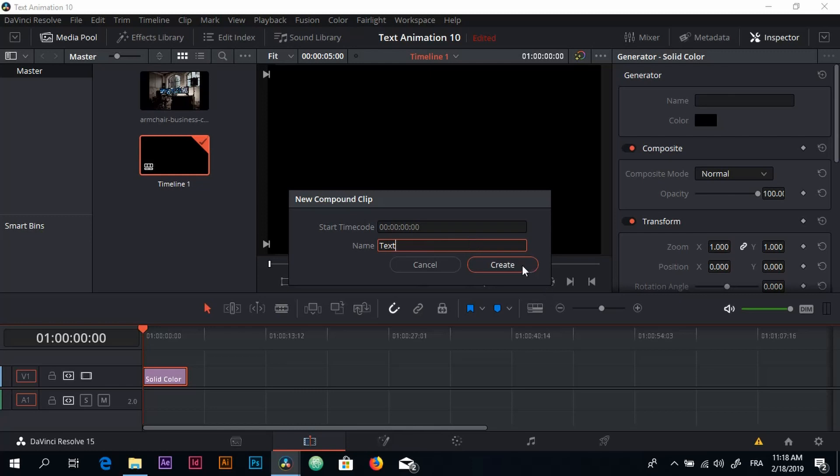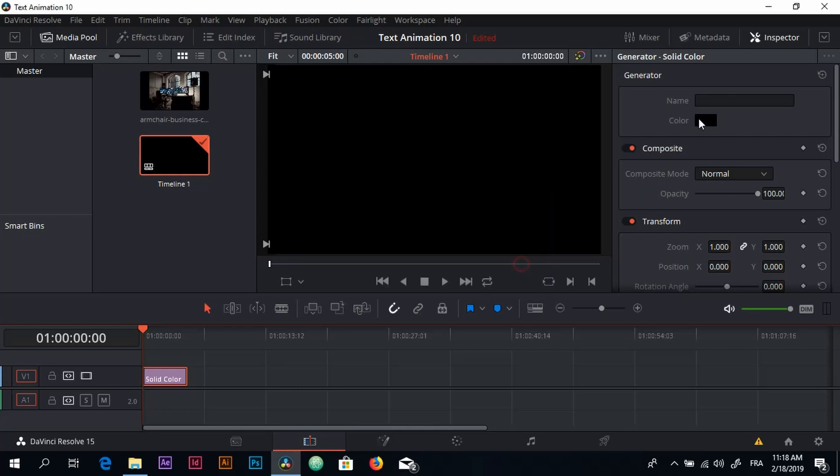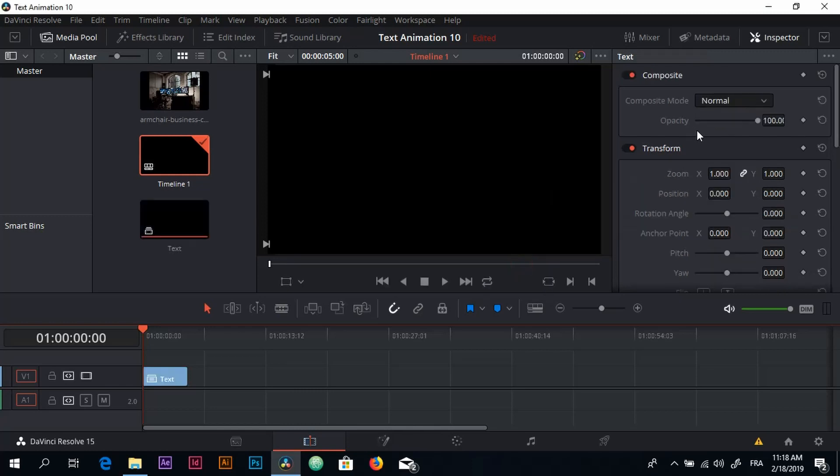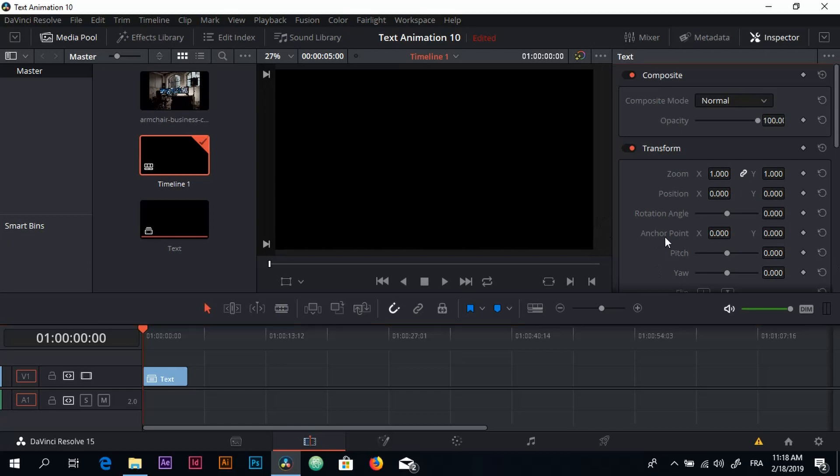Then we go to the Fusion tab, and here is where the magic happens.